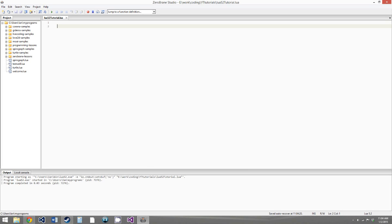Hello everybody, this is Carmichael the Cat, and welcome to your 13th LUA 5.2 tutorial. In this video, we'll be going over coroutines, so let's get started.